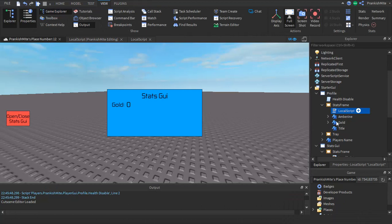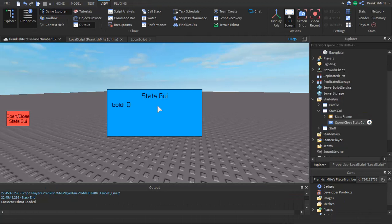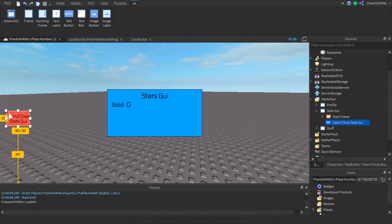For this video I'm going to be showing you how to make a stats GUI. So all you got to do is insert a screen GUI.